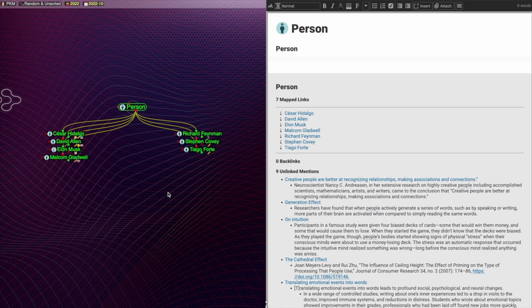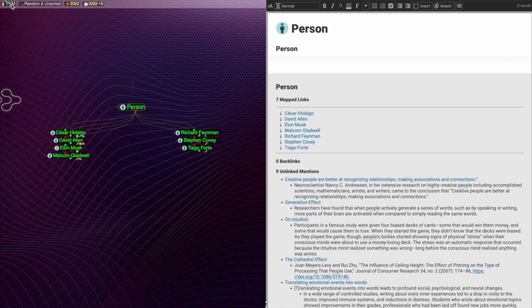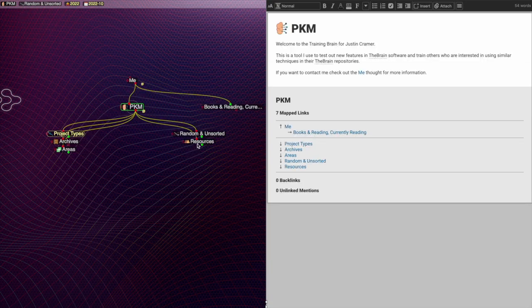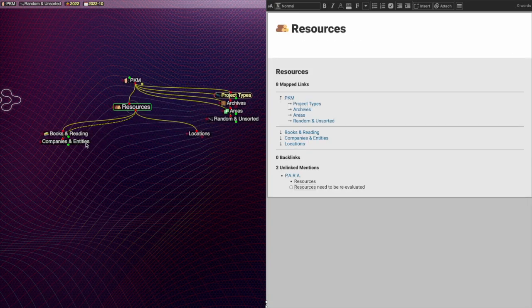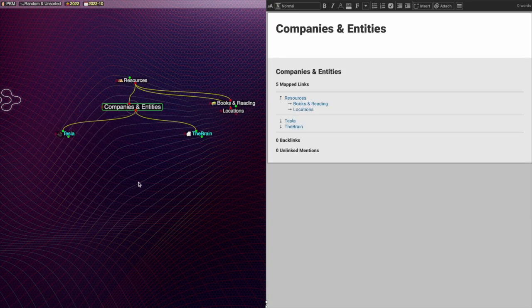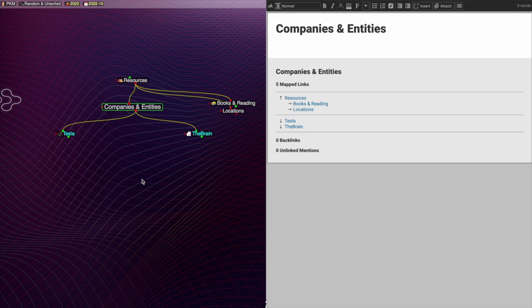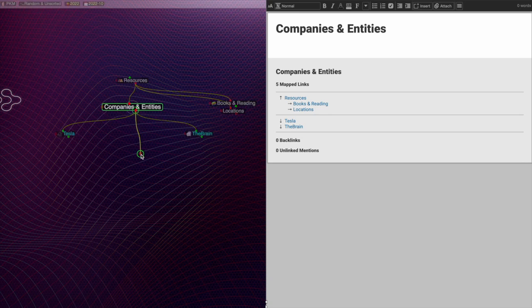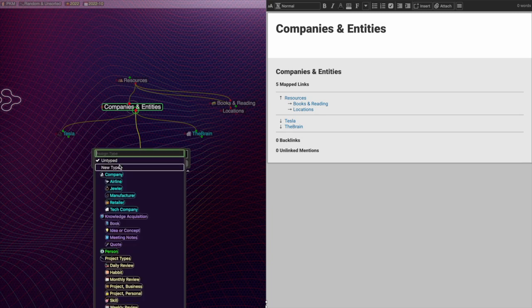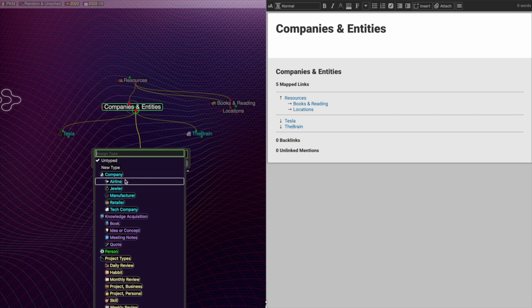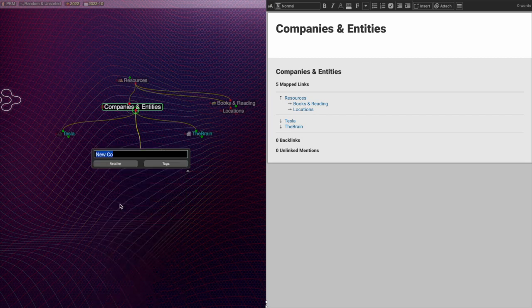This is one of the parts where I wish the brain had more automation. I'm going to jump back to my companies. This part is a bit cumbersome, but after a few iterations, you can get it rather fast. First, I add a company. Then, I copy the company name. Make sure I add my type. In this case, I'll just make it, let's say, a retailer.